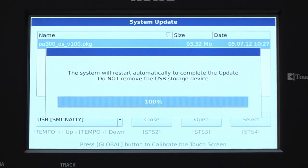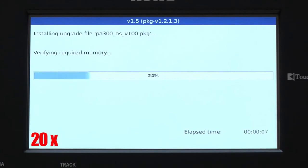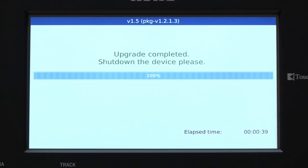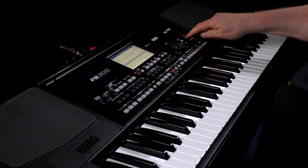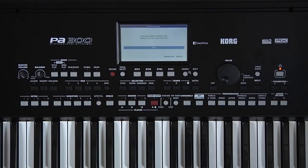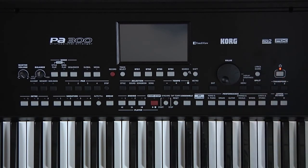Do not turn off the PA300 during the update process. Wait until you see this message, then turn the PA300 off, then on, and the update is complete.